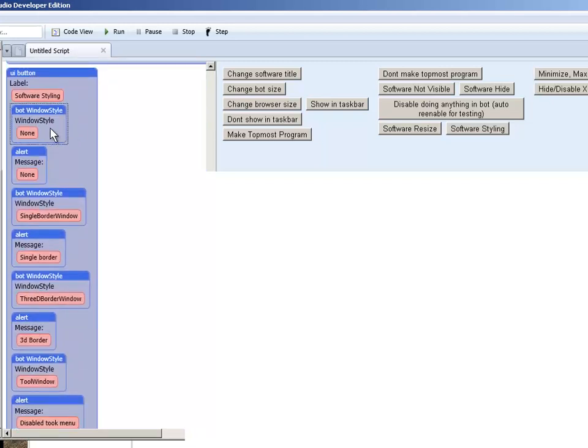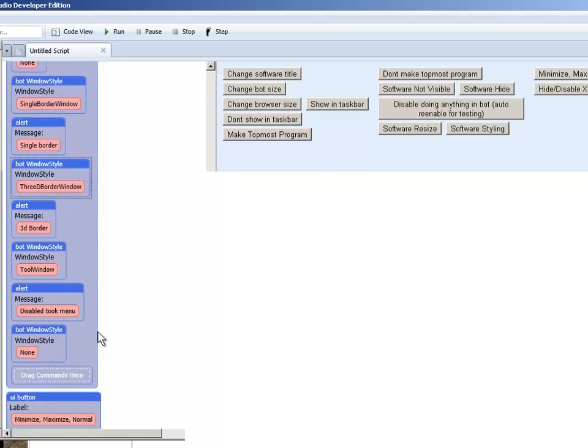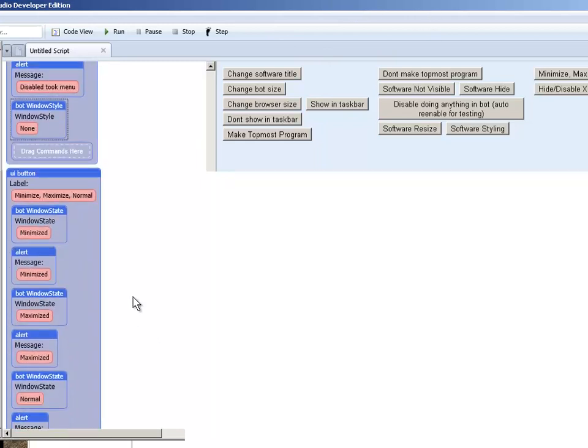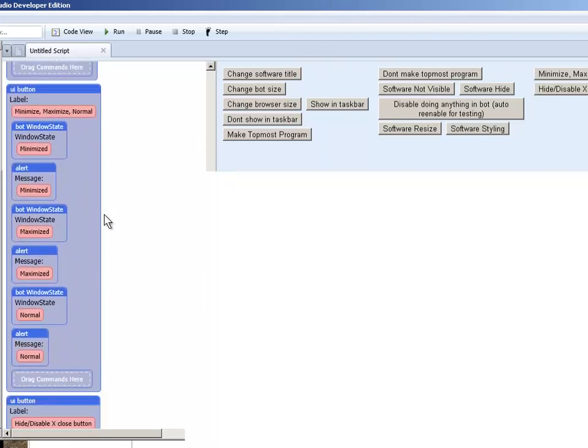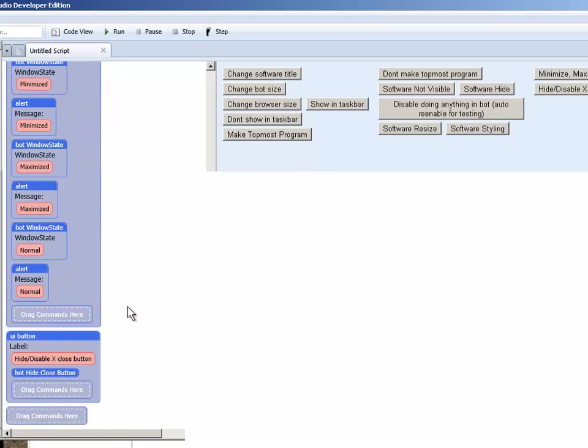Software styling. No style. Removes the entire border. Single border. 3D border. And remove the tool panel. Minimize, maximize, and normal. For the software. And to hide the X button for the software as well.